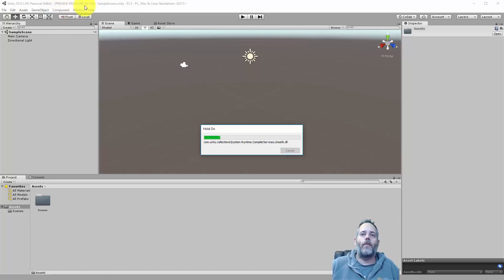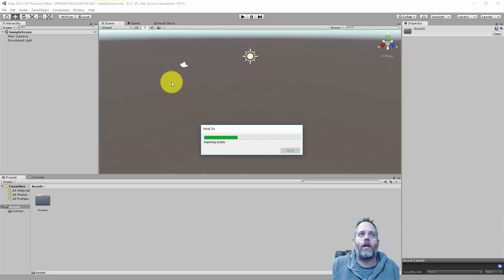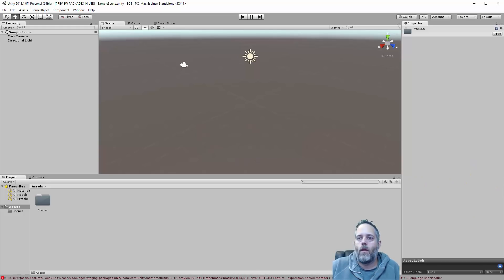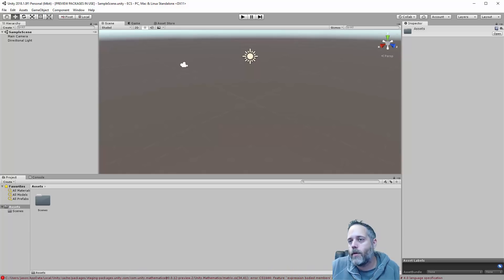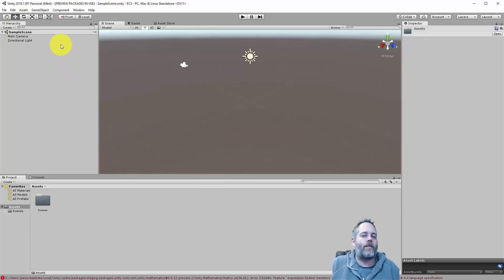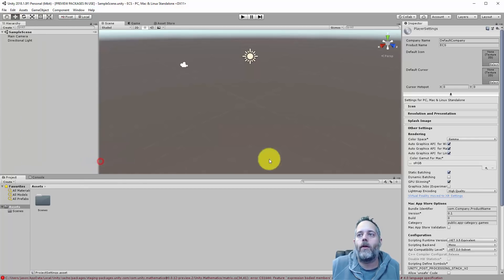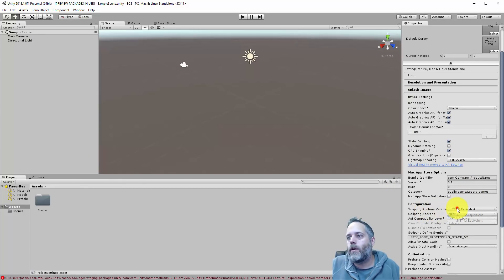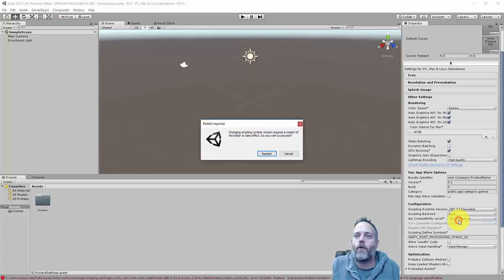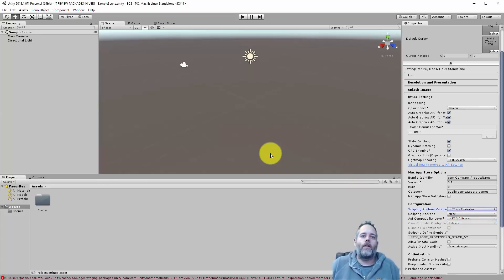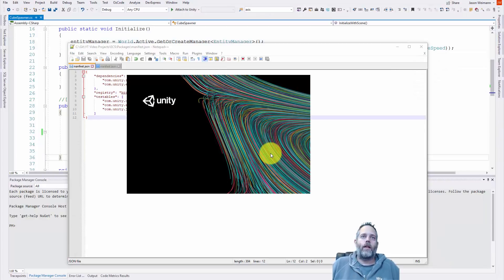We should see a Jobs menu pop up in just a second, then we're gonna need to make one other little change. The error at the bottom just says that expression body members cannot be used because it's not part of the C# 4 language specification. If you don't have this issue that's great, but if you do, you need to go into Project Settings > Player and make sure that your scripting runtime version is on the .NET 4x equivalent. That's going to force you to restart Unity — go ahead and do that, let it reload and then we can get to coding.